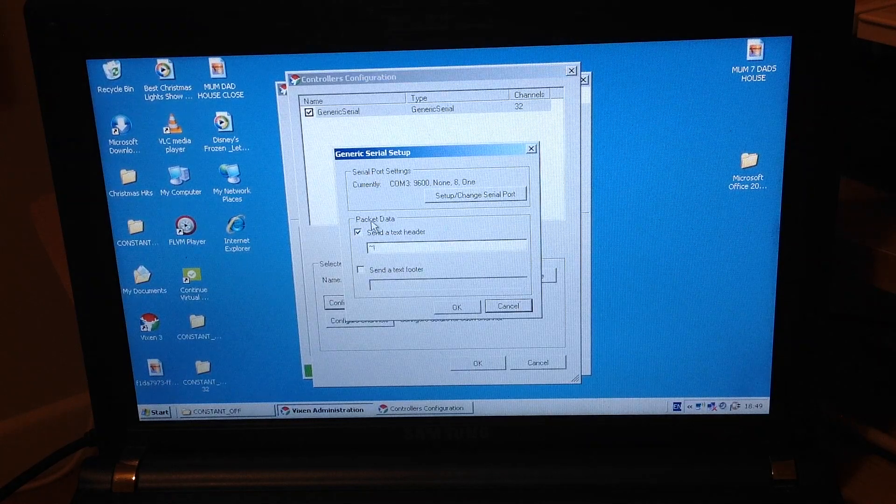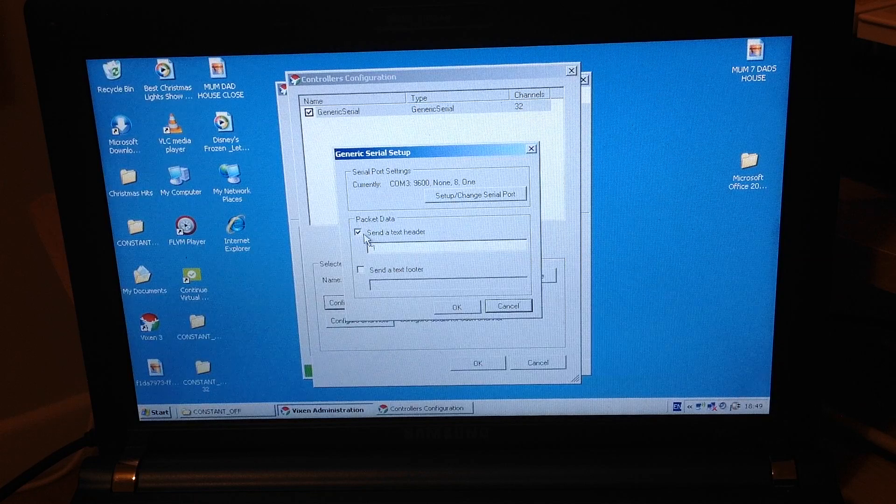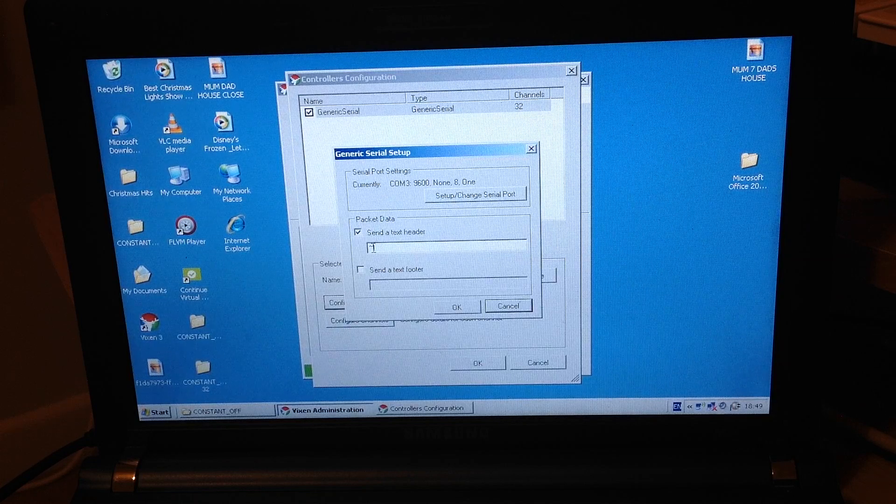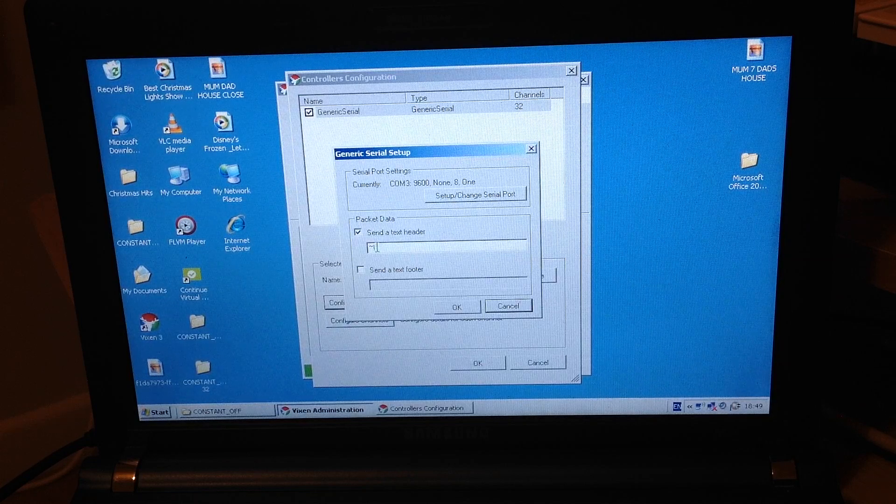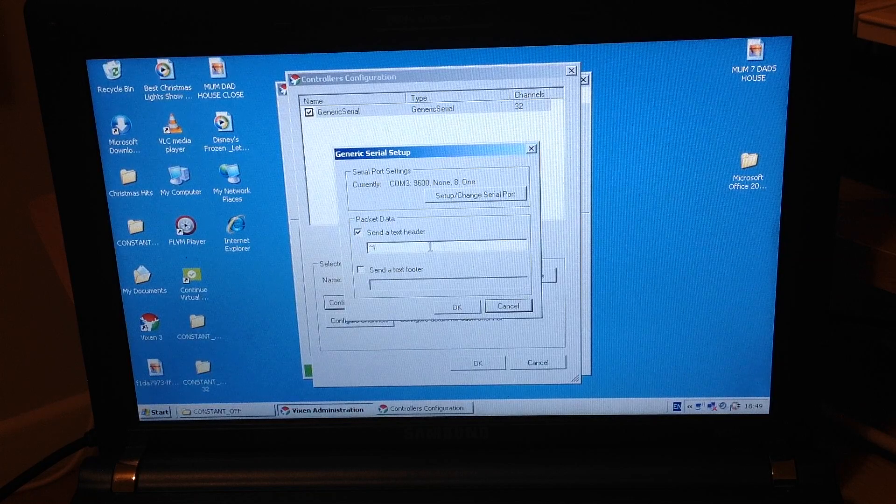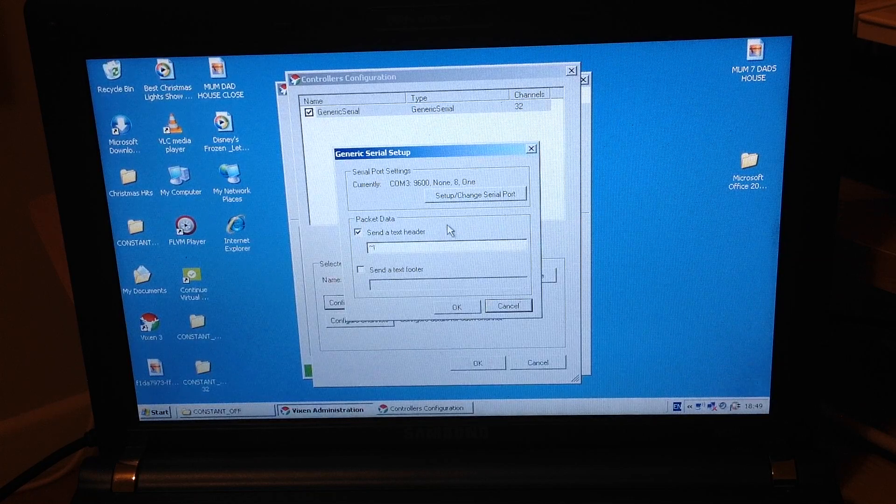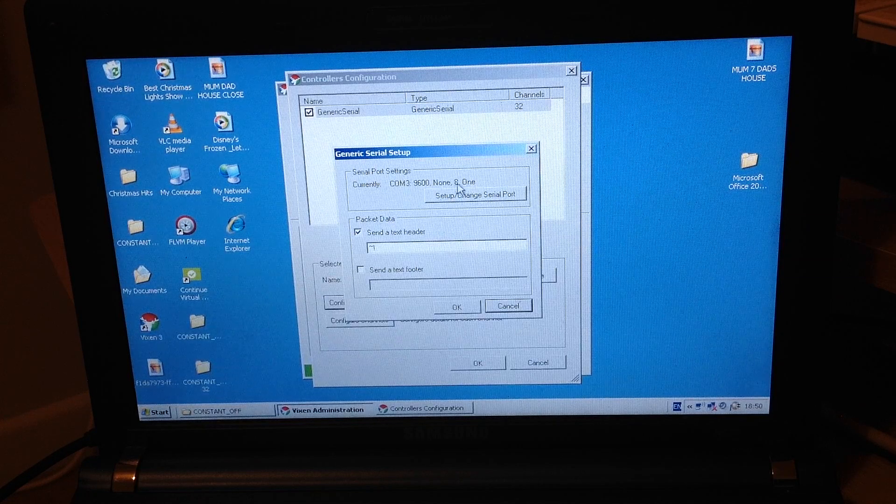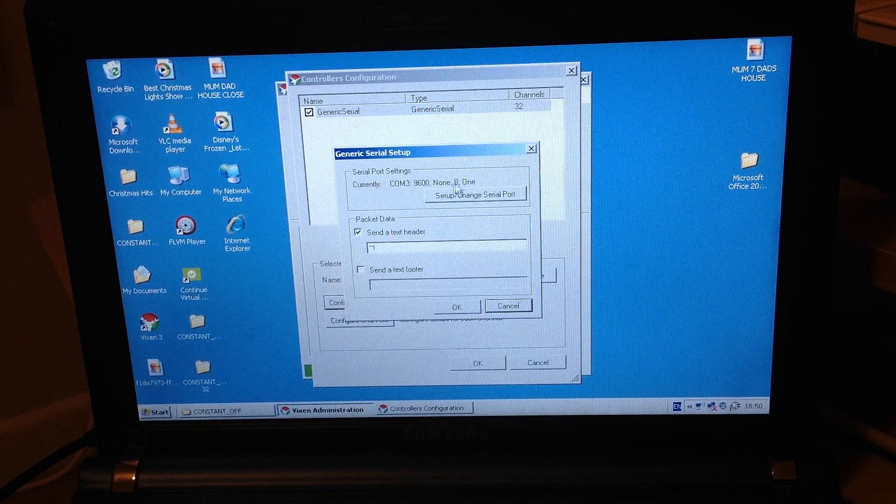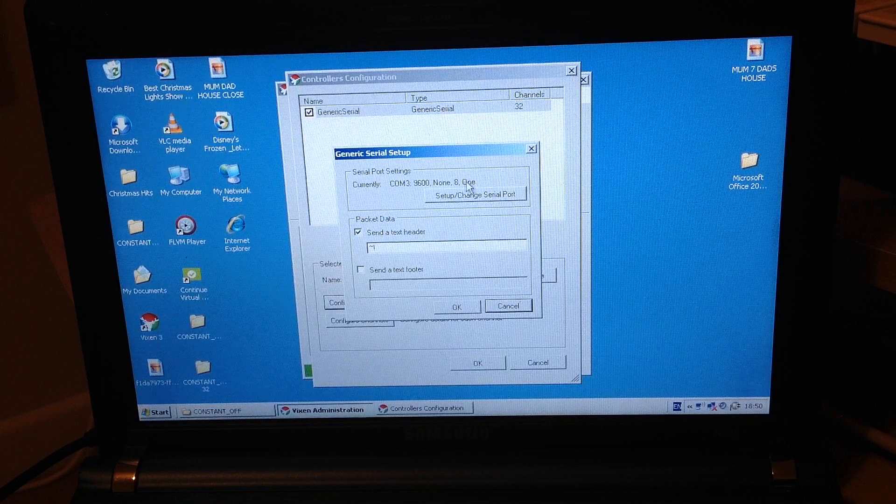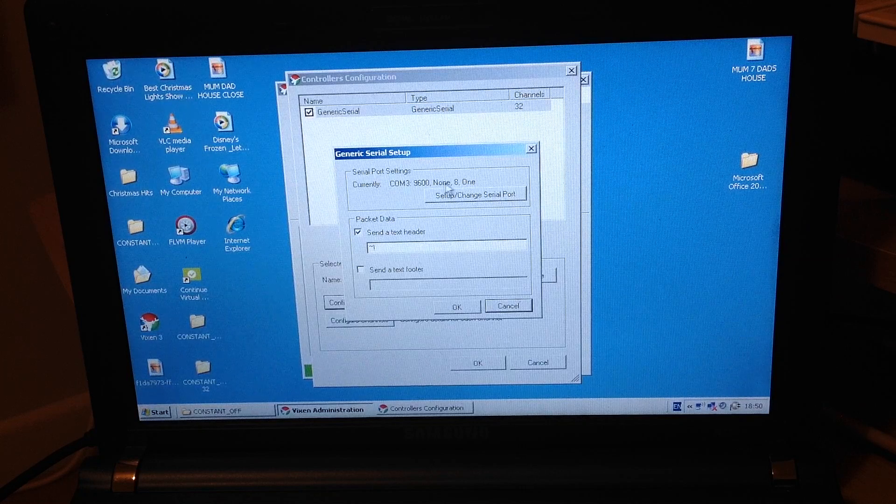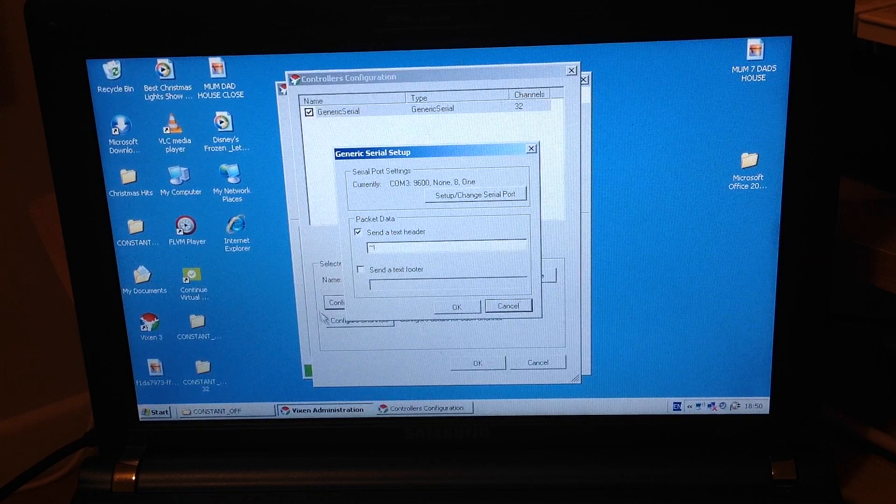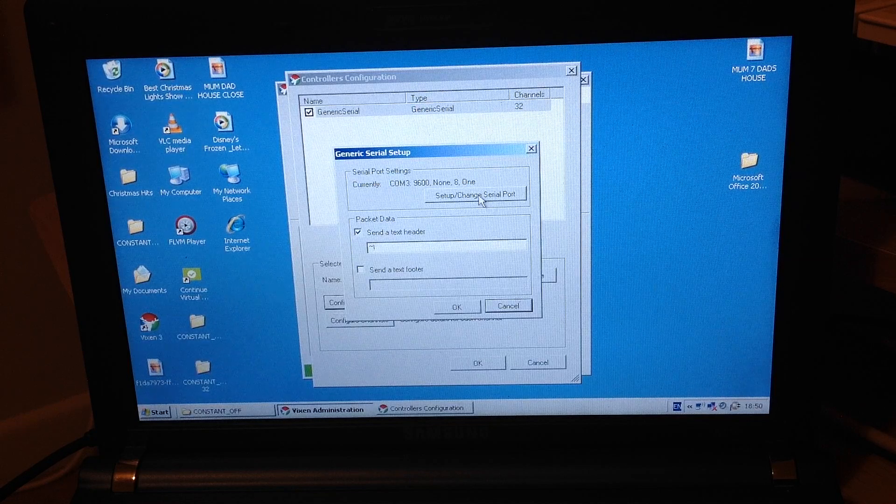We need to make sure that first of all on a packet data, click on send a text header. We then need to add in the squiggly line and then an apostrophe. This is just part of our sketch from earlier on. So you need to make sure that that's linked in there as well. Serial port settings. This is what needs to match up with what we were talking about earlier on when we were installing Arduino Mega. We need to make sure that all our settings here are exactly the same as we were earlier on when we were installing the Arduino.